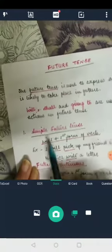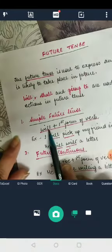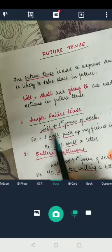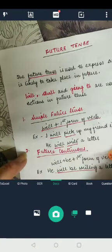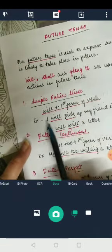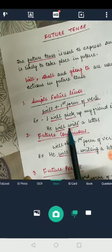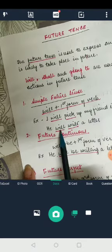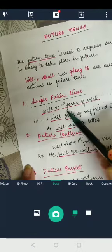The first form of future tense is simple future tense. The rule for simple future tense is will plus the first form of the verb. For example: 'I will pick up my friend in the afternoon.' And the second example: 'He will write a letter.' So the simple verb is 'write' and the future indicator is 'will.' This is simple future tense.